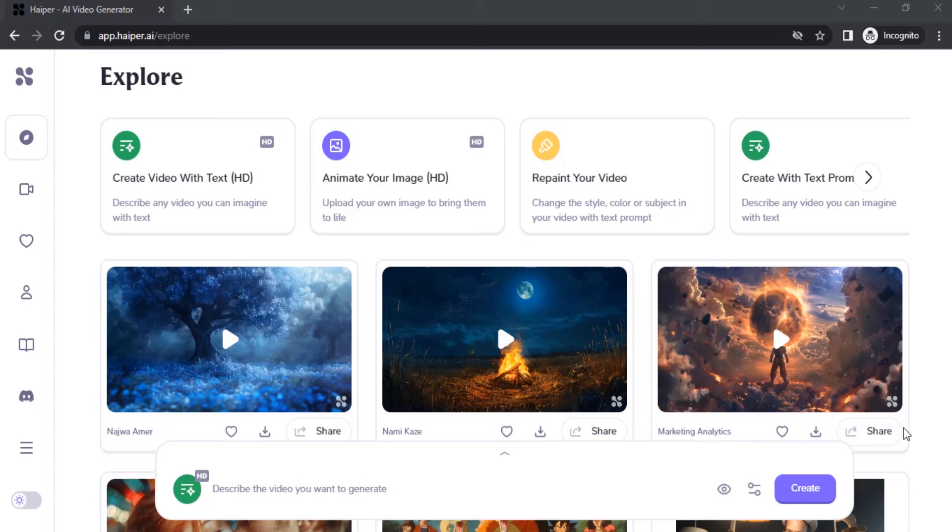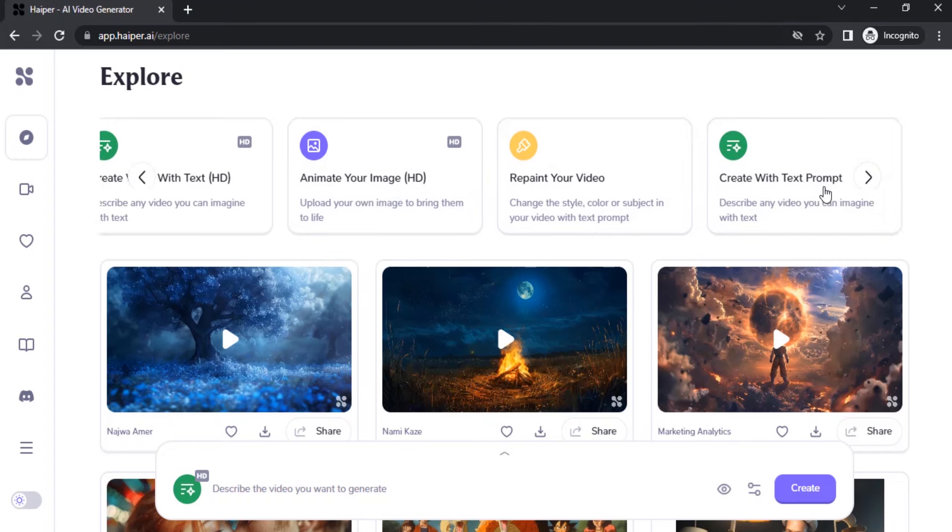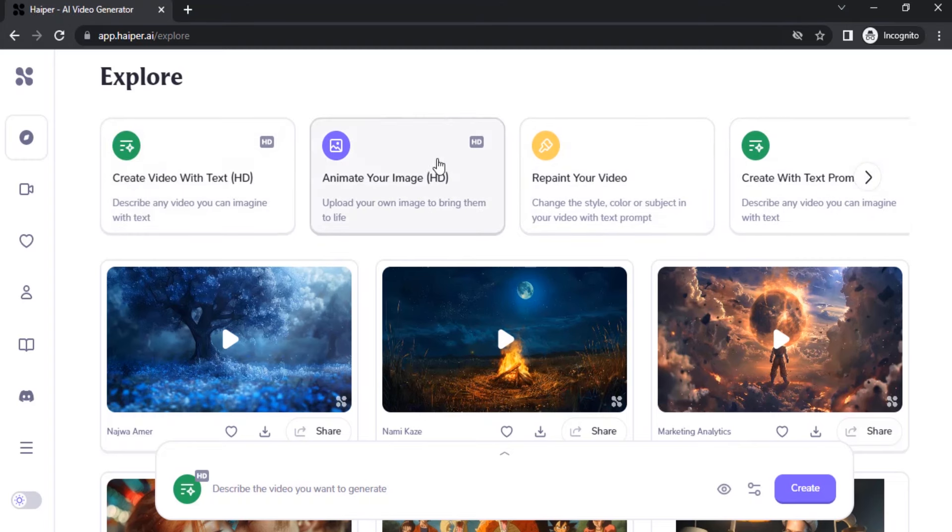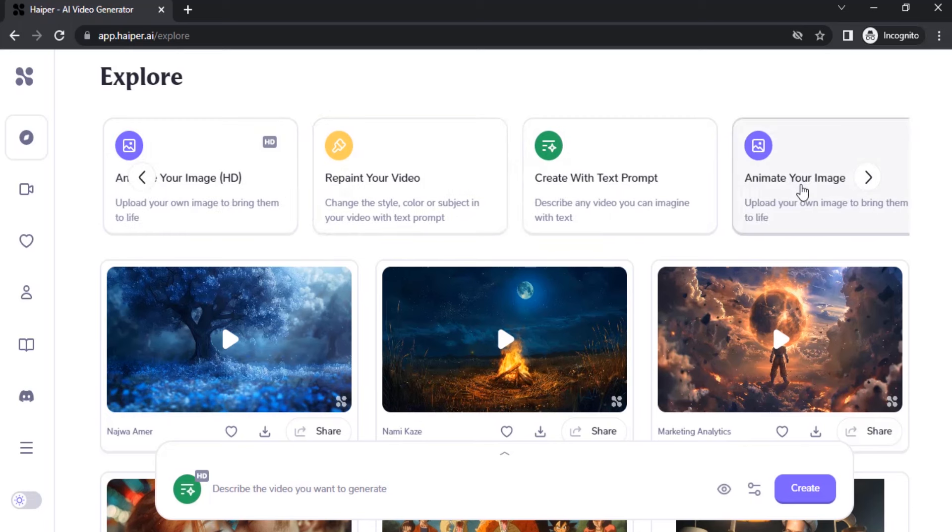Then you need to click on animate your image, either with HD or animate your image in SD version. I'm going to go with HD, so it will give high definition. Animate your image in standard definition doesn't look good, so I'm going to go with HD.